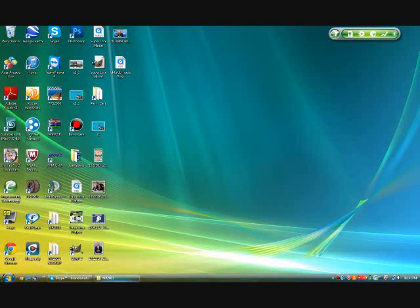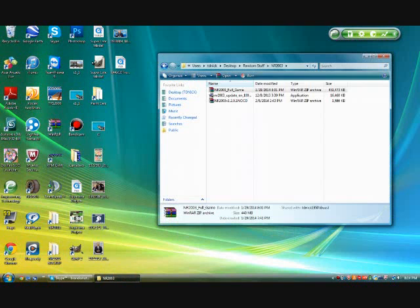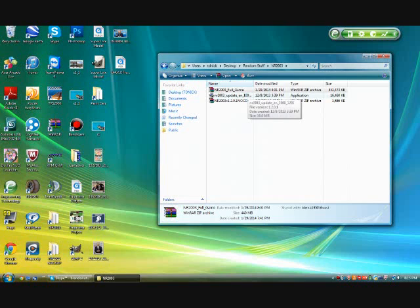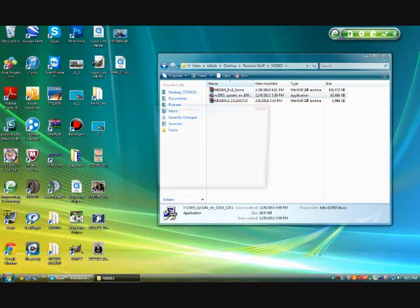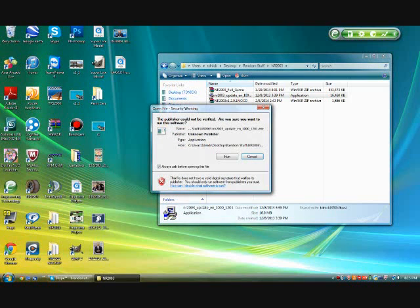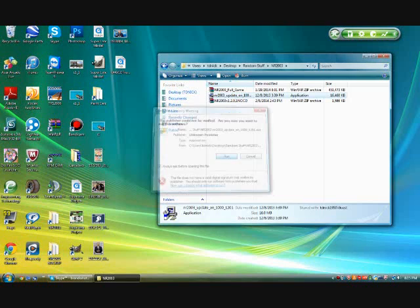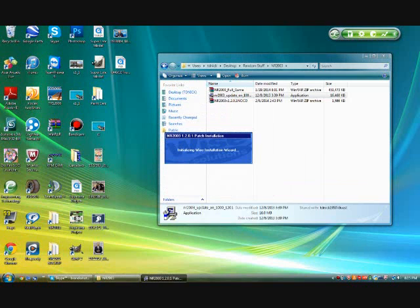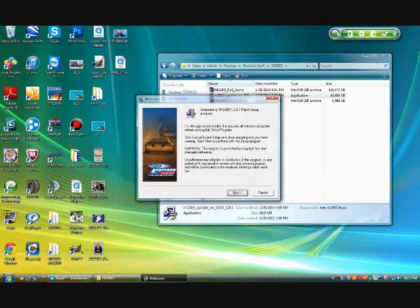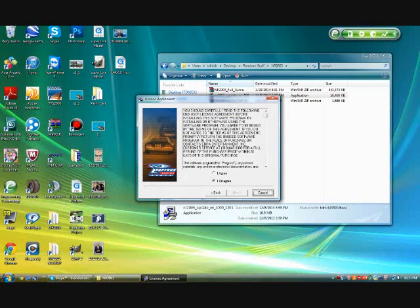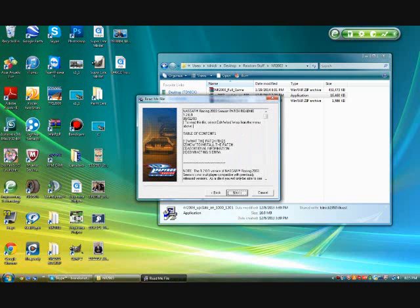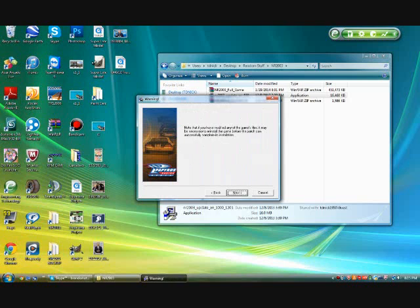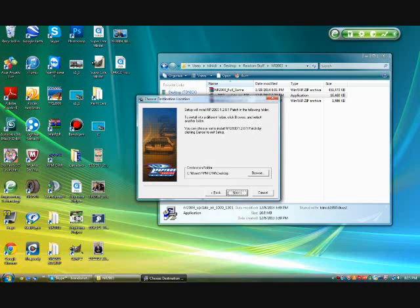Now once you've installed that, I'm going to go into your second thing that you've downloaded. Which, another link will be provided in the description. This one will be the update, NR2003 update. Right here. Just going to hit run. It's going to bring up this. Just hit next. I agree. Next. Next. Next.